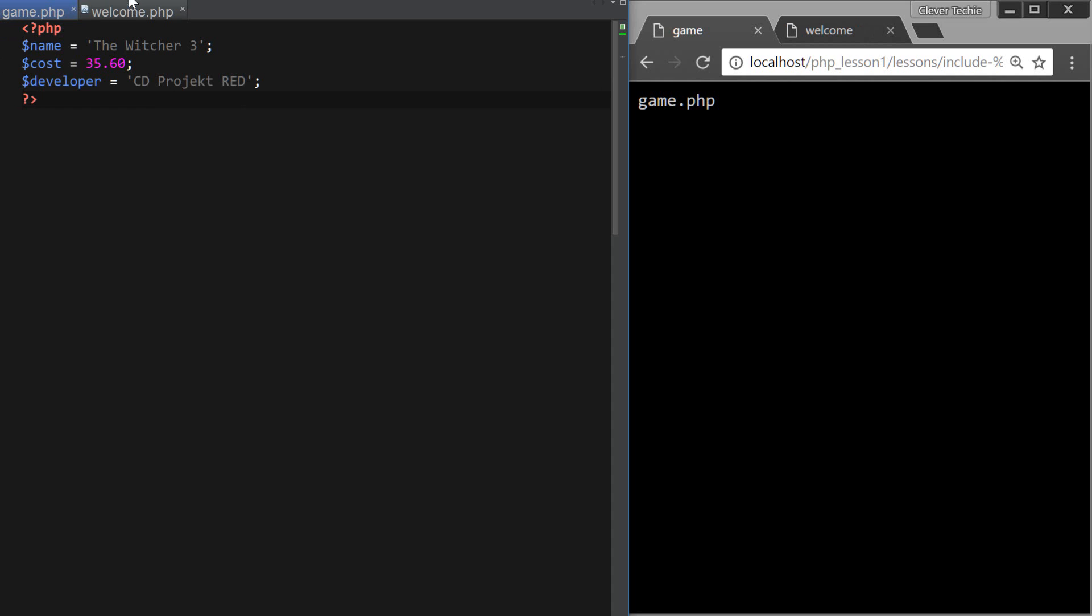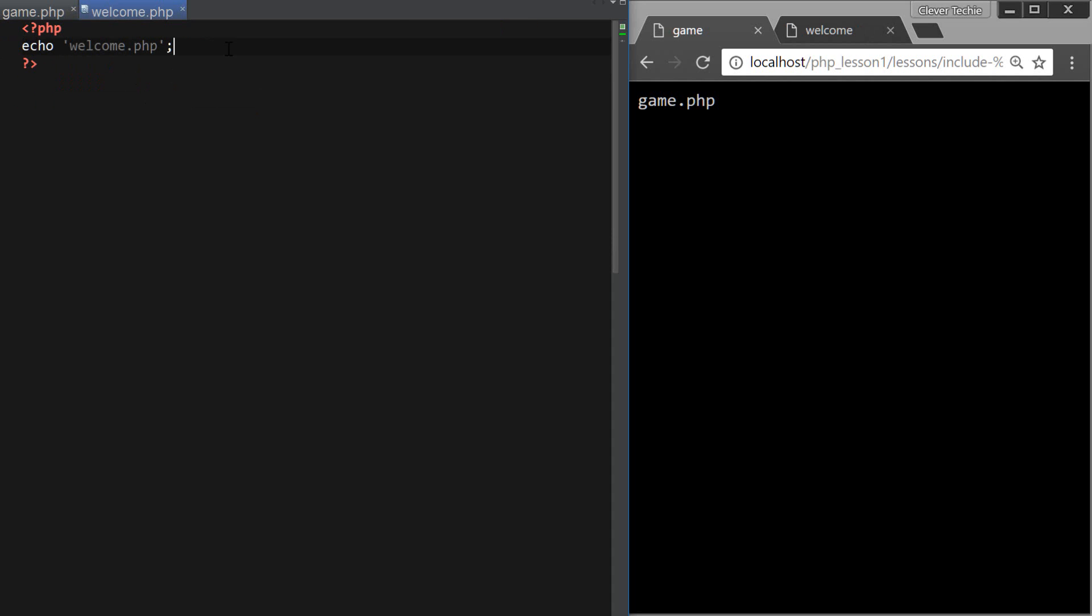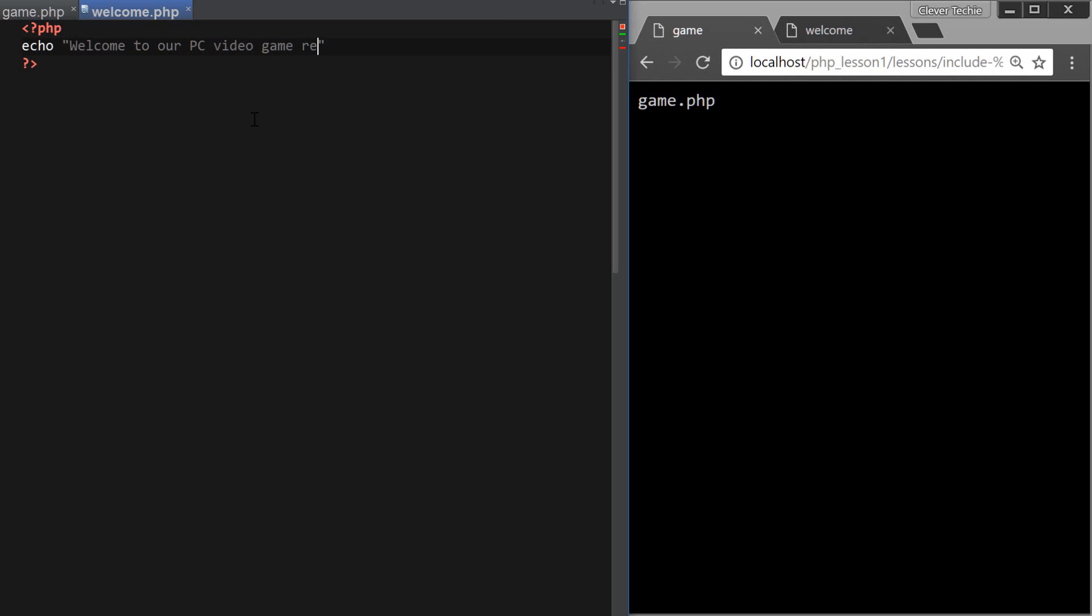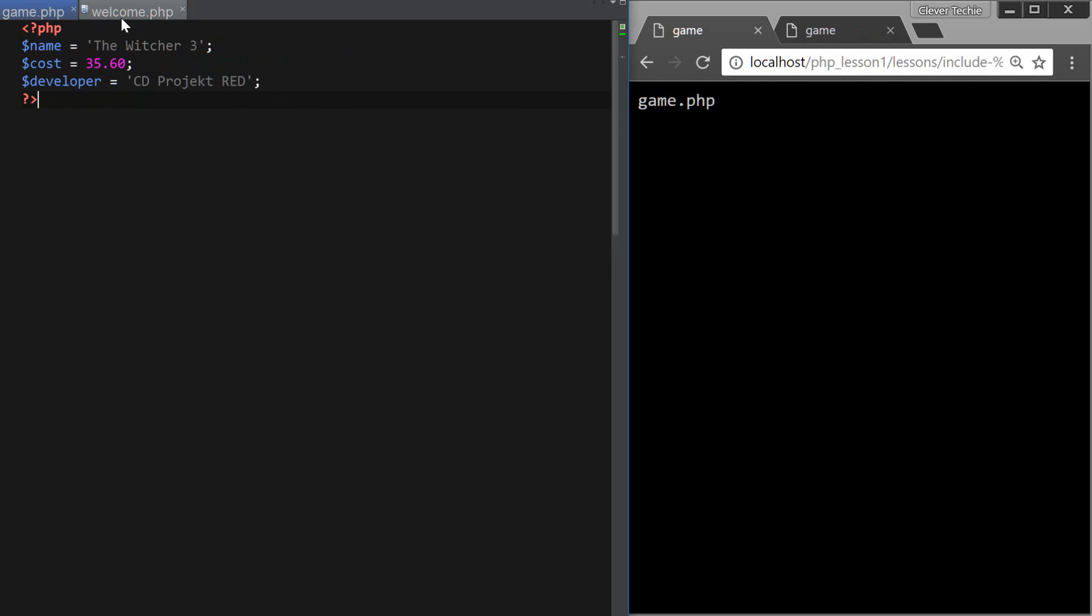and from the welcome.php, I'm just going to say some random welcome message like, Welcome to our PC video game review website, and then I'm going to use the include construct to include the game.php in our file,